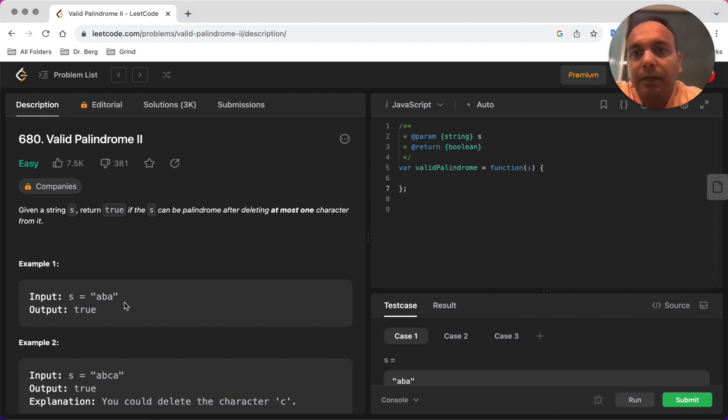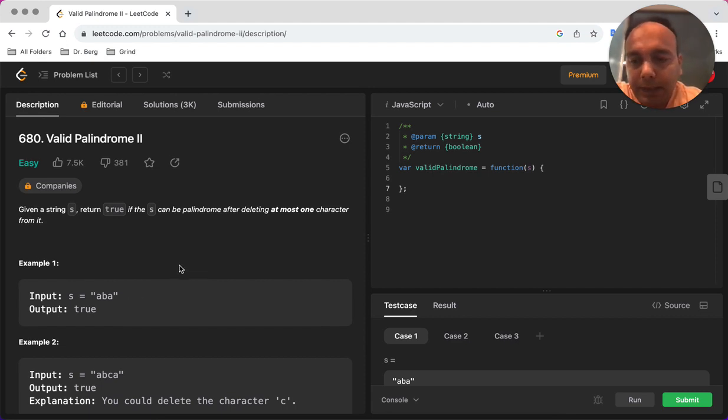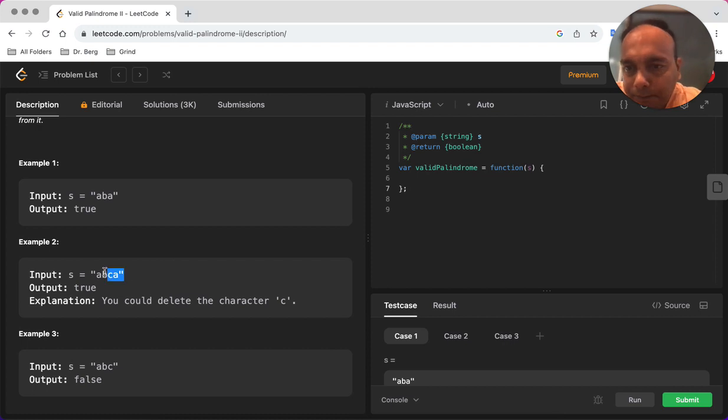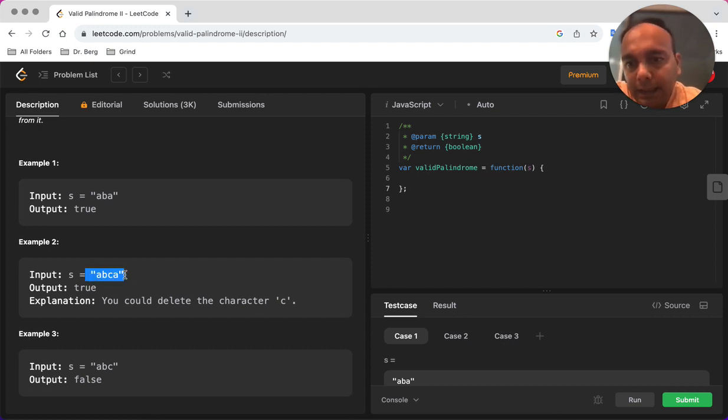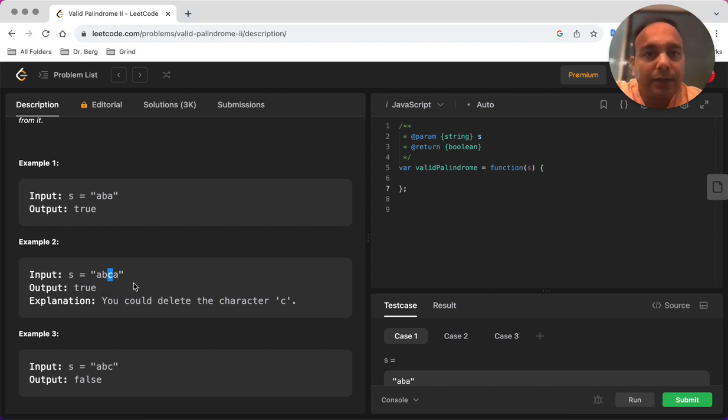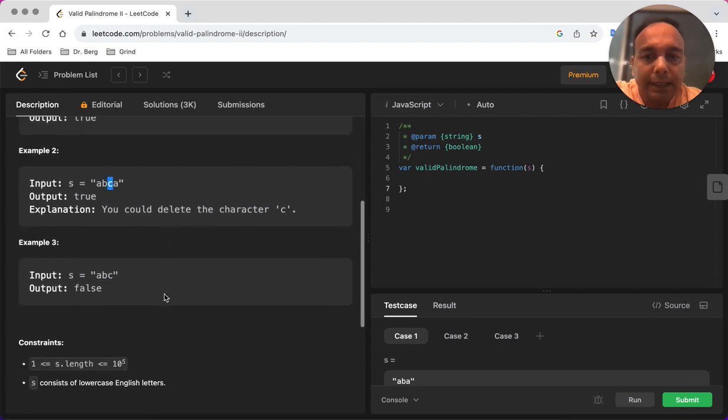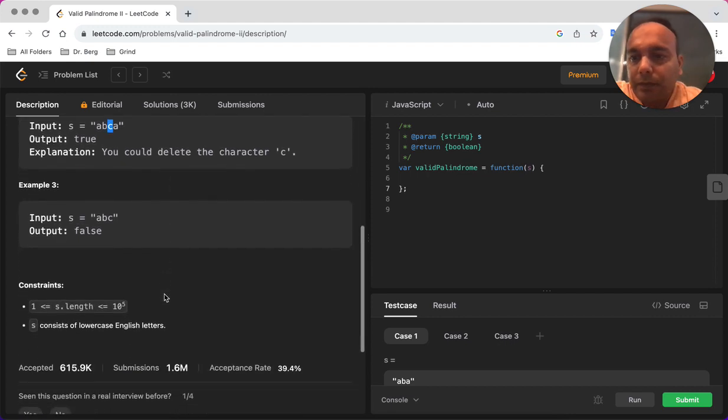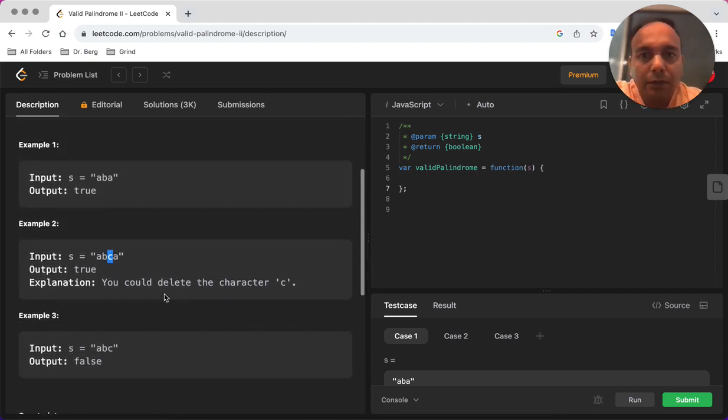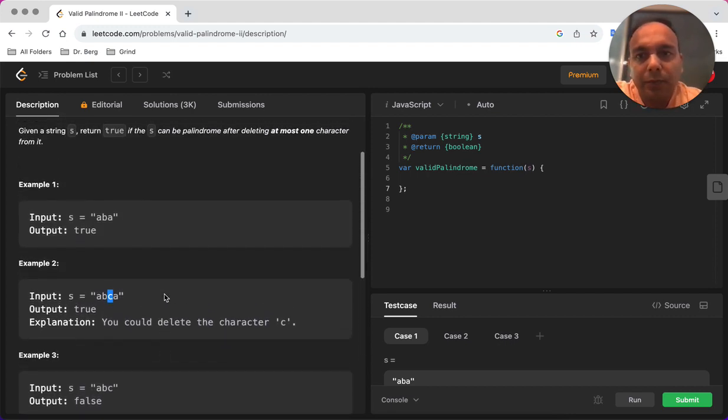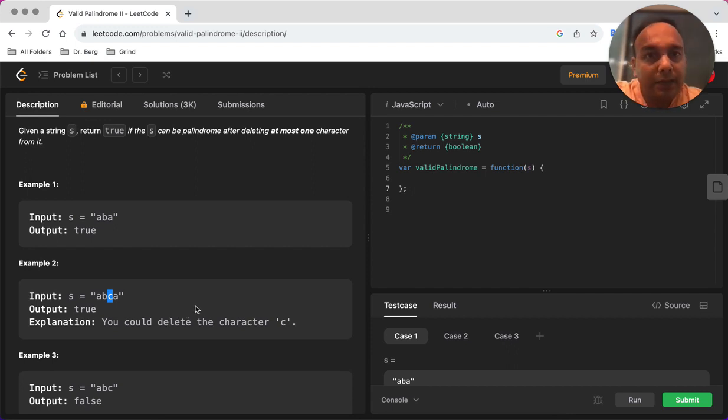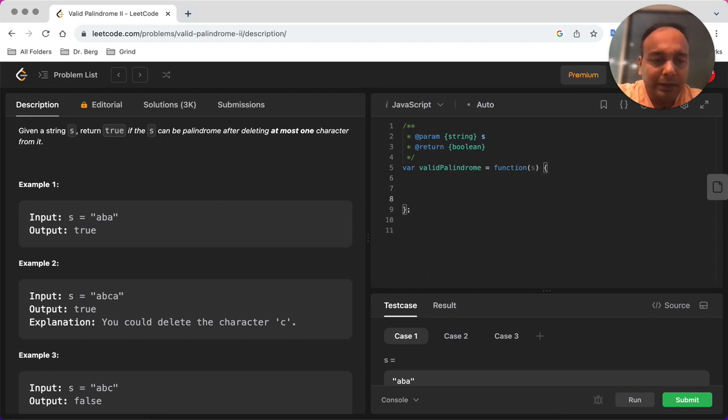Let's take an example. Here we are given a string ABCA. Now if you remove the character C from the string, the string becomes a palindrome, right? So that is what we have to return as true or false, like whether it's possible to remove one of the characters from the string and can it become a palindrome. Now to solve this problem we are going to use the